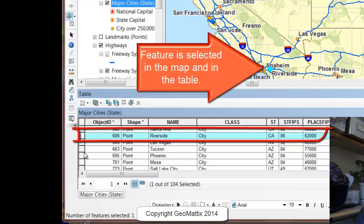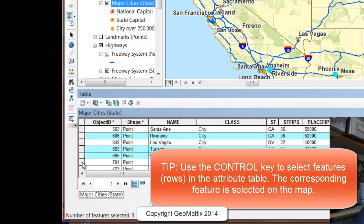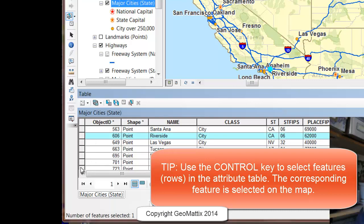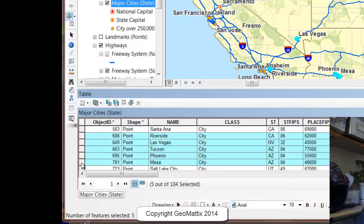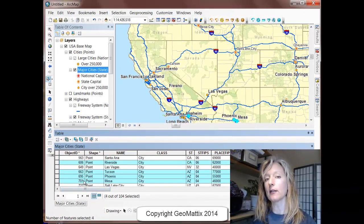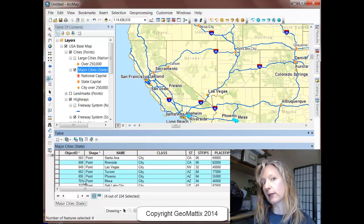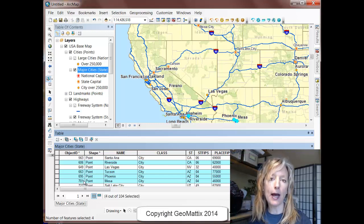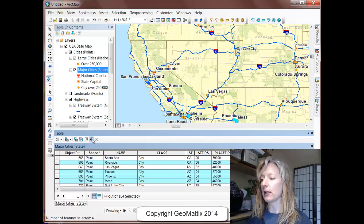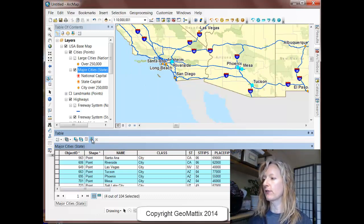If you hold down the Control button, you can add to the selection. Note: you don't want to hold down Shift here unless you intend to, because what happens is it selects everything between the record that was selected and the one you're clicking on next. So if I didn't mean to include all of these and want to get rid of Las Vegas, I hold down the Control button and click the gray tab to deselect it. When working in the open table, you use the Control button for adding or removing features from your selection, whereas when working in the map, you use the Shift key to do the same thing. If you want to zoom in to the selected features, you have the tool to do so here.